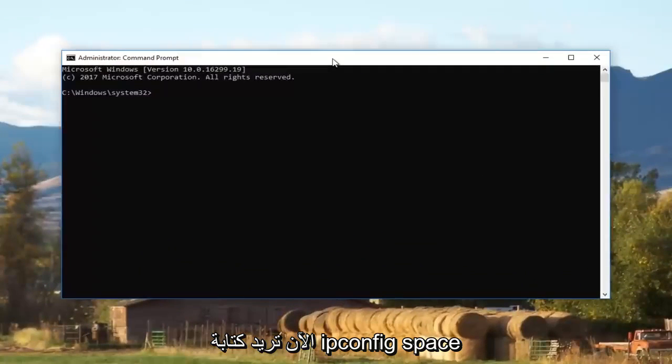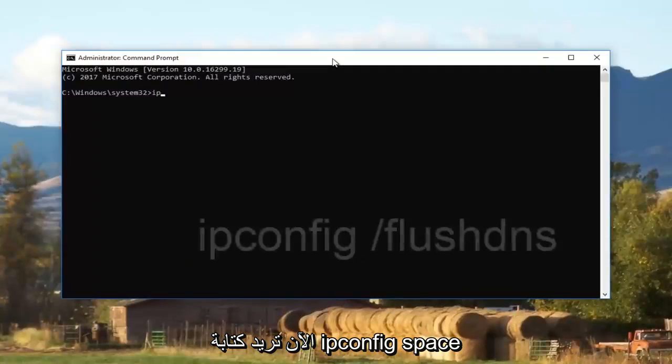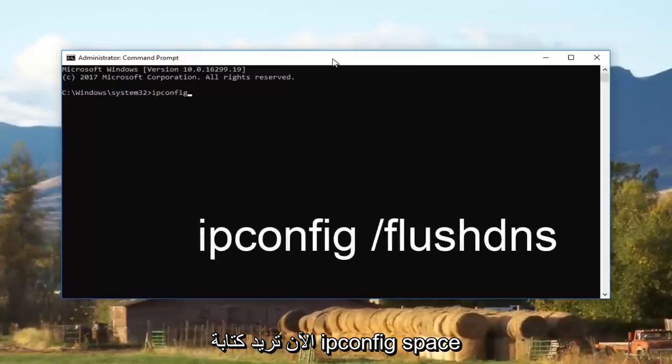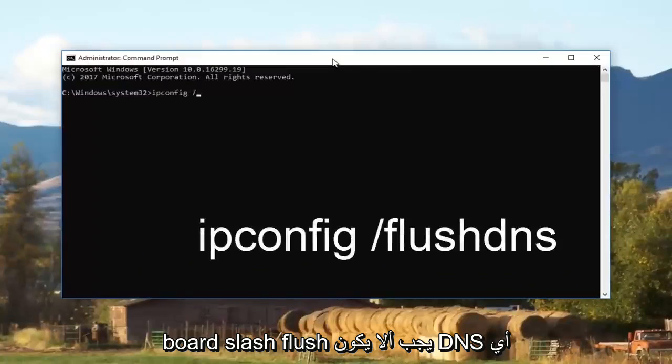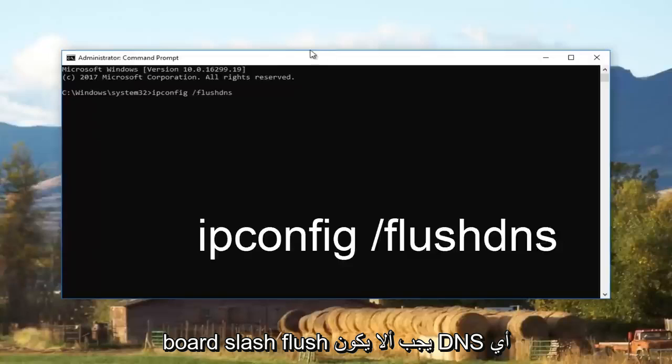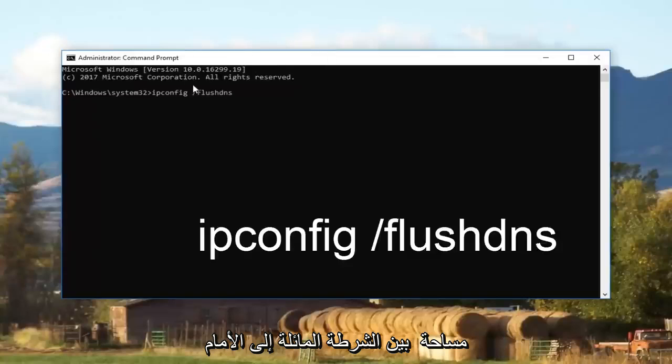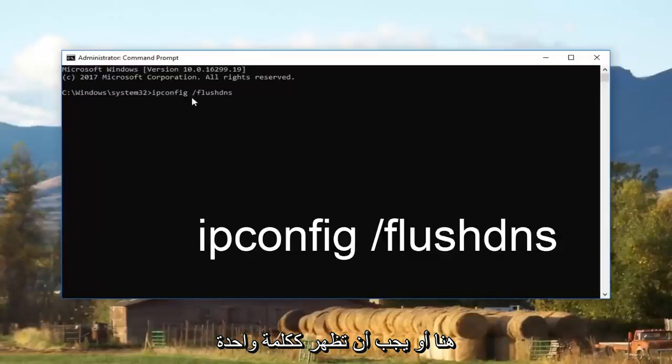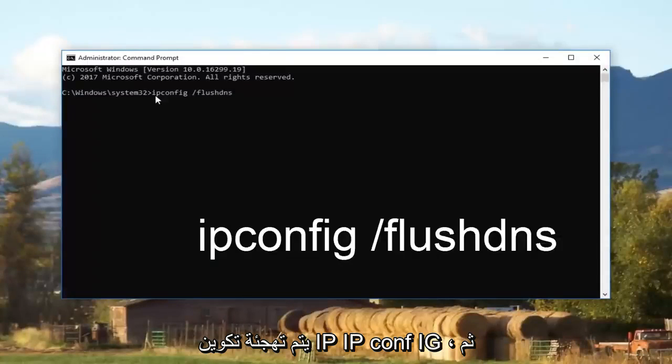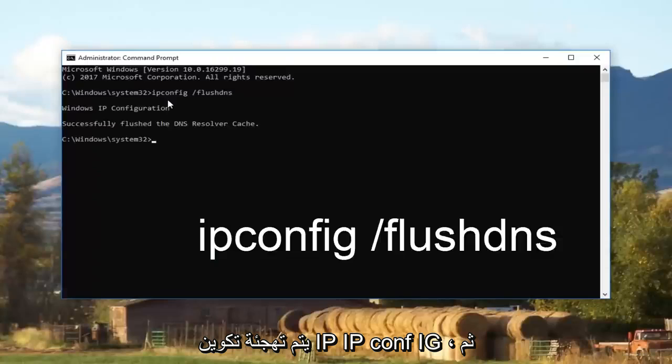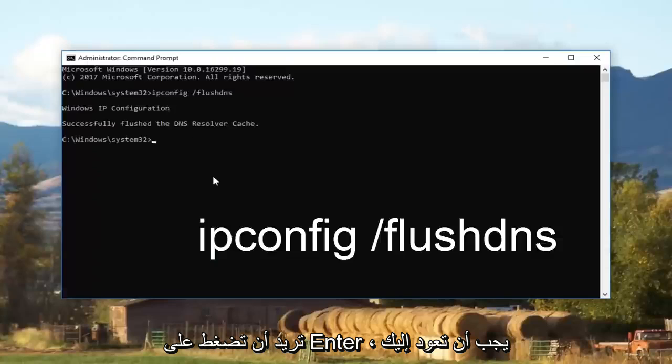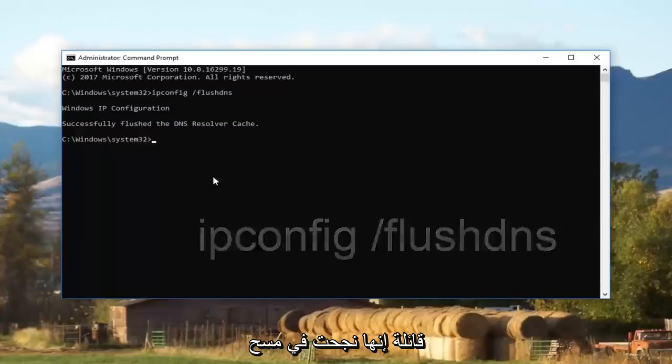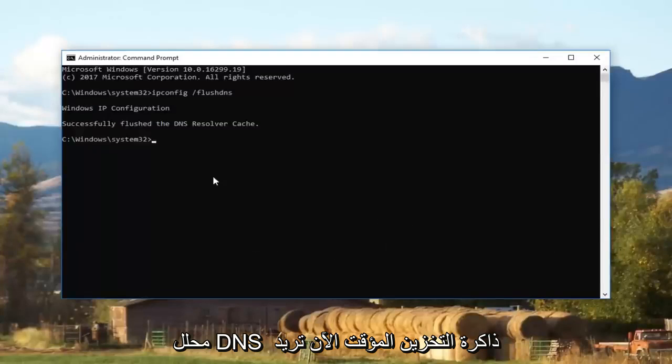Now you want to type in ipconfig space forward slash flushdns. There should not be any space in between the forward slash and the flushdns. It should all appear as one word, and ipconfig is spelled I P C O N F I G. Then you want to hit enter. It should get back to you saying that it successfully flushed the DNS resolver cache.